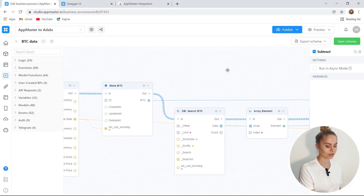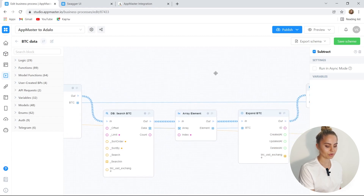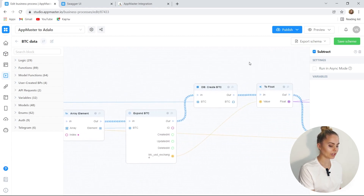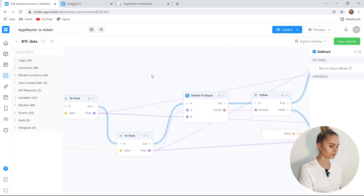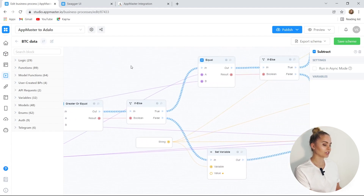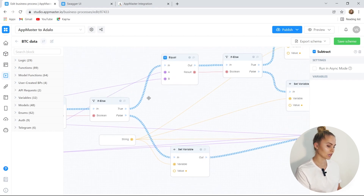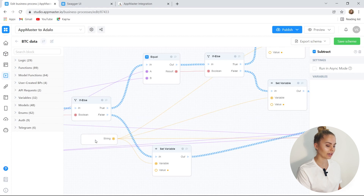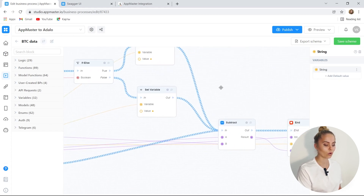We compare this value with the previous value from the database. The database was created by us before. Here we get the previous value from the database and convert it to float data type. Our business process can go different ways — it depends on whether the result is greater or less. We convert the new value to float data type and start comparing them. Additionally, we created a text field and insert text about whether Bitcoin has grown, has fallen, or remained unchanged.